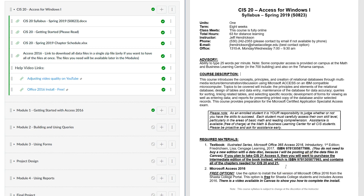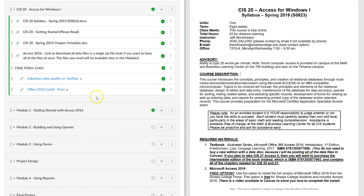You will need Microsoft Access 2016. It is not installed as part of the student edition of Microsoft Office. However, as a Shasta College student you are eligible to install a free version on up to five computers. There's a video in Canvas — 'Office 2016 Install Free' — that walks you through how to install it, and it works great.